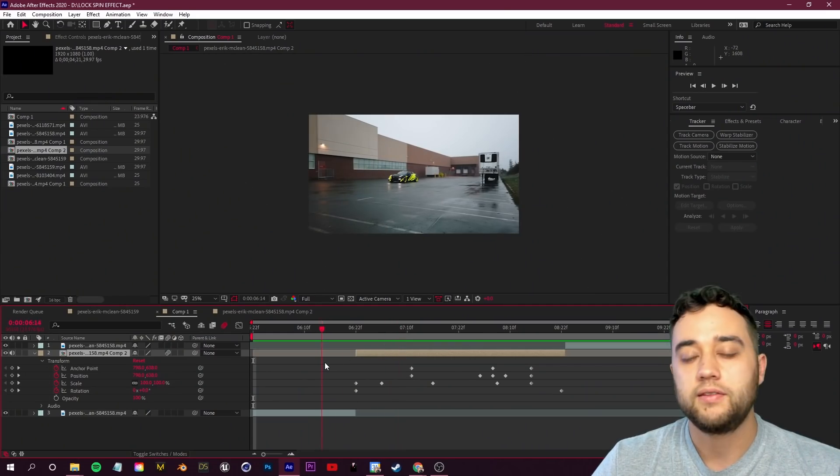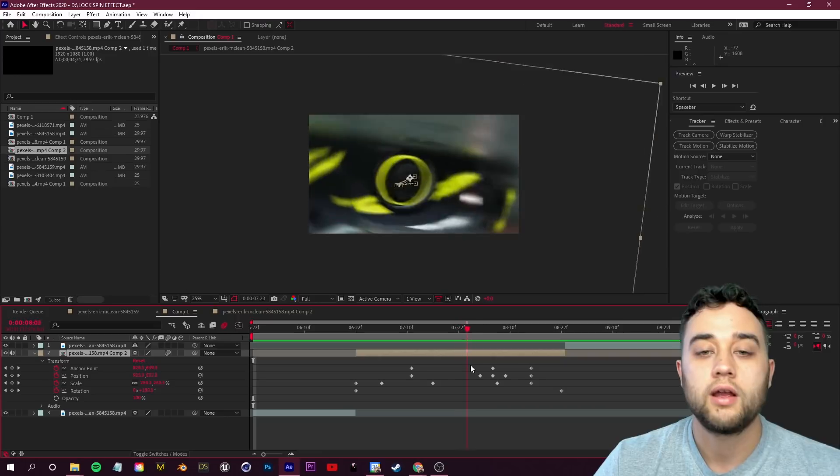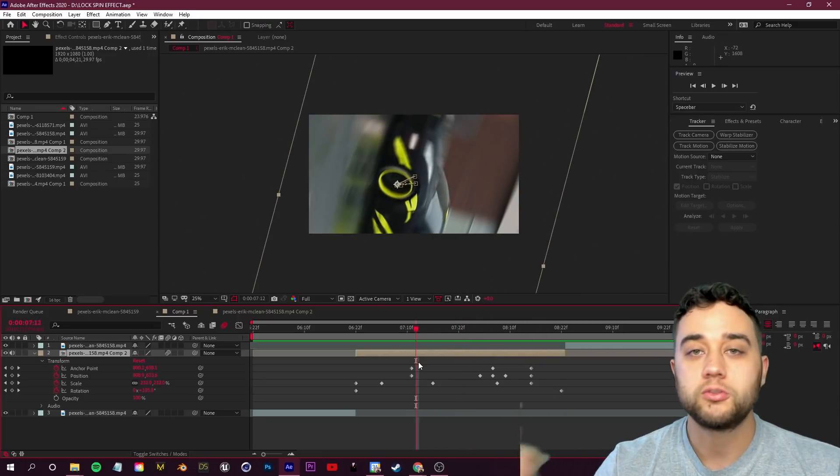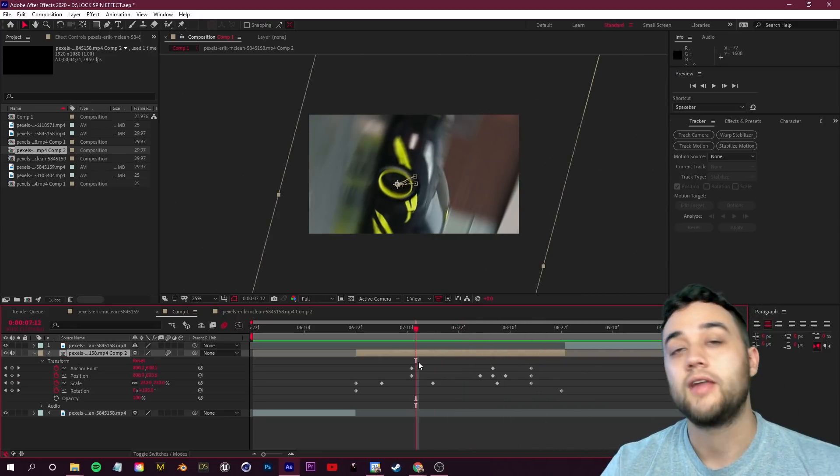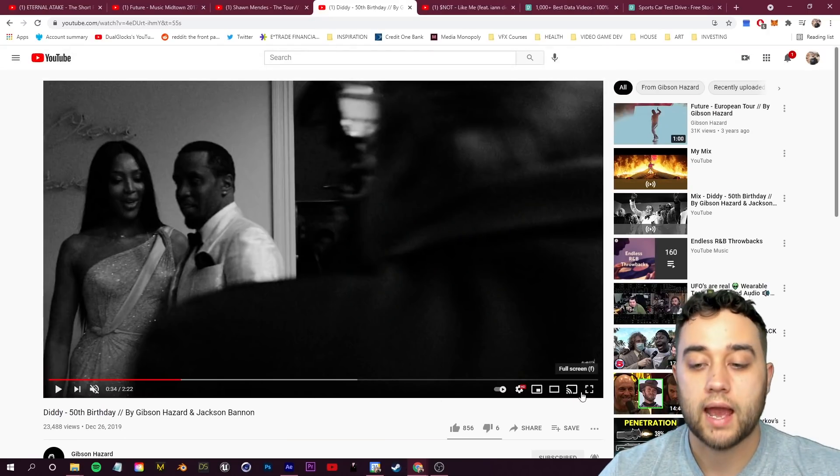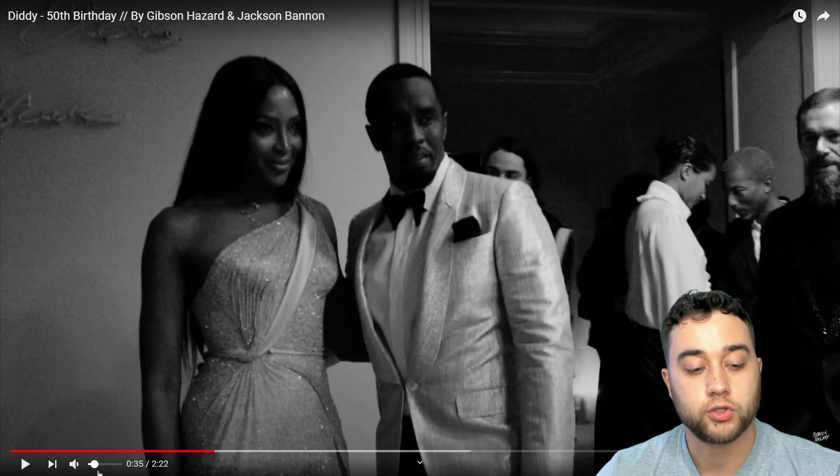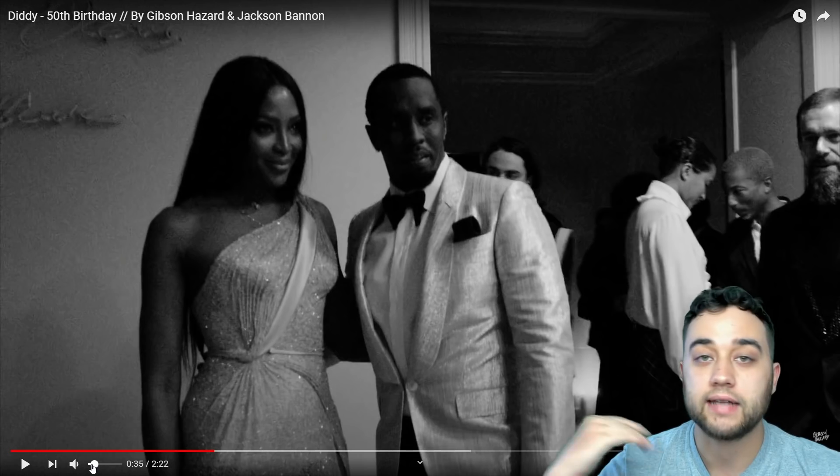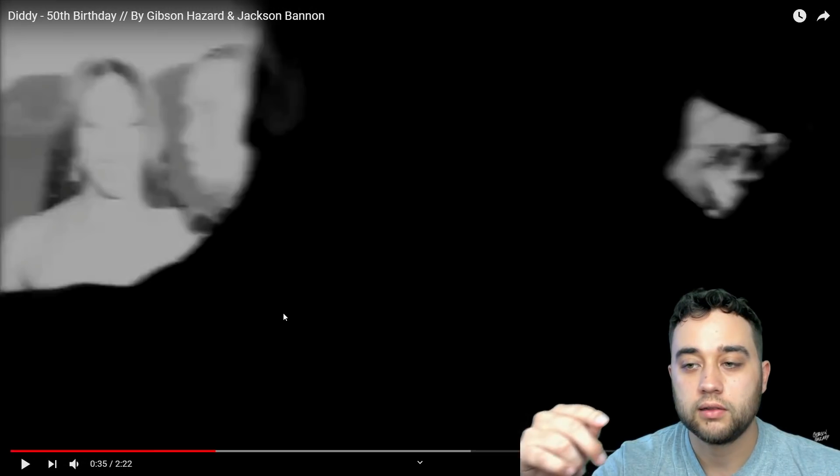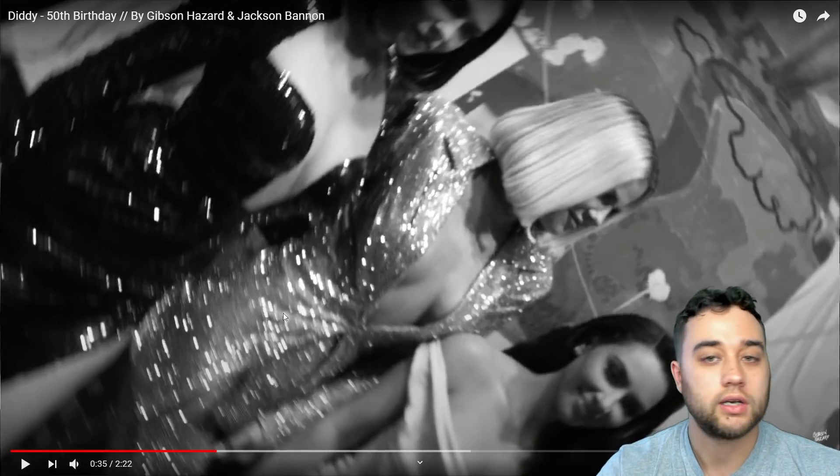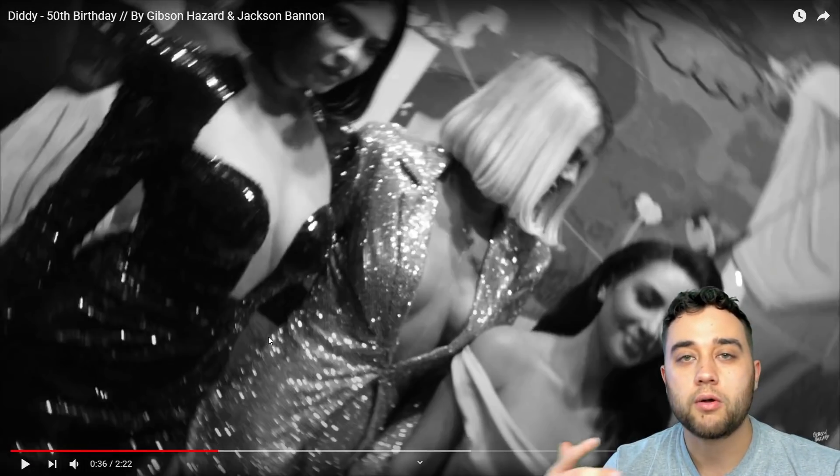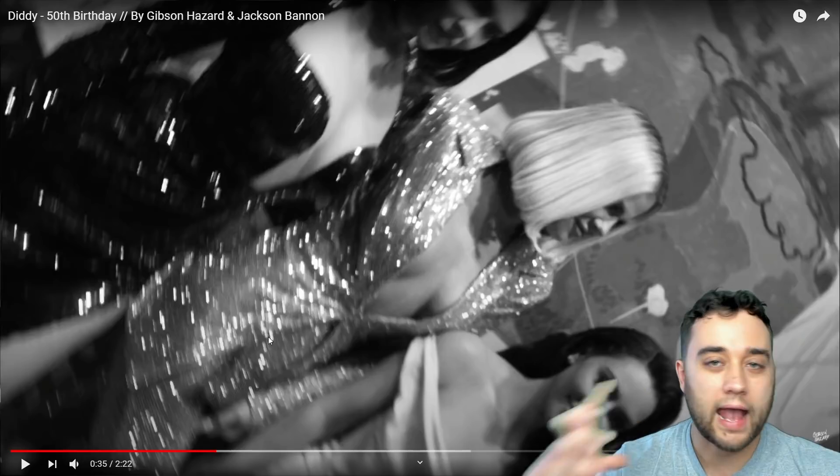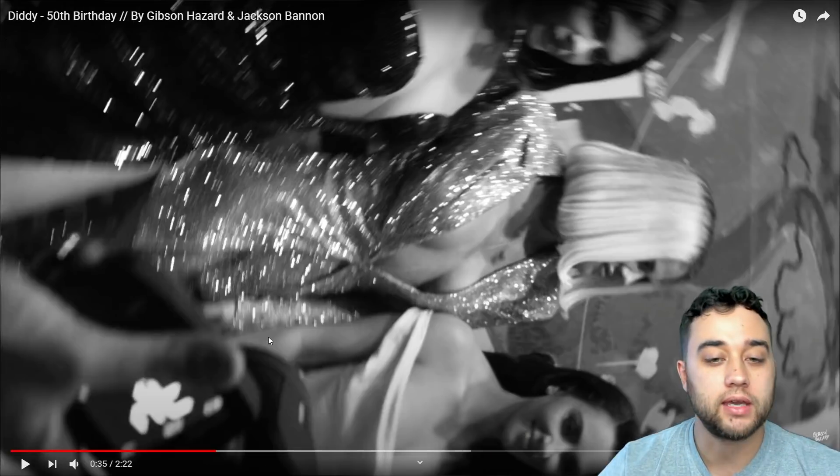You can lock onto anything in your frame, or you can completely ignore the lock-on part and just add in those spins with the anchor point trick and adding that motion blur. For example, in this Gibson Hazard video here, go ahead and play this and I'll turn on the sound so you can get a good idea of that sound effect. There you go, just using a little spin here to transition into another scene.